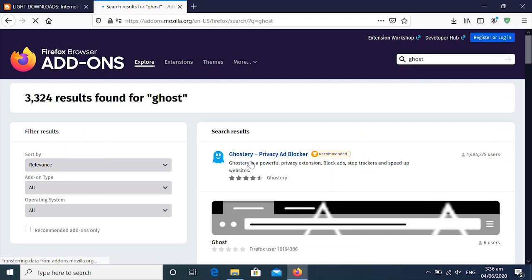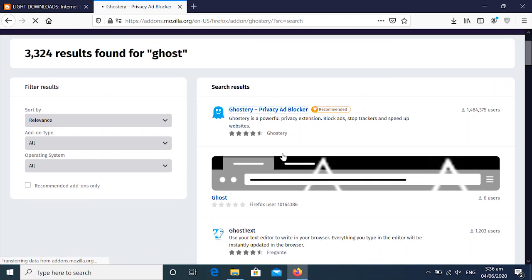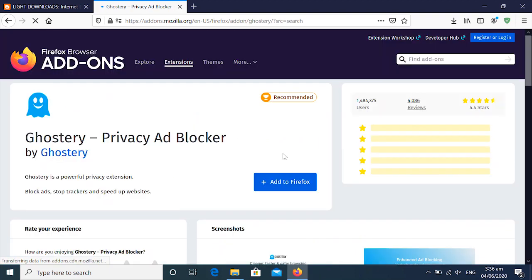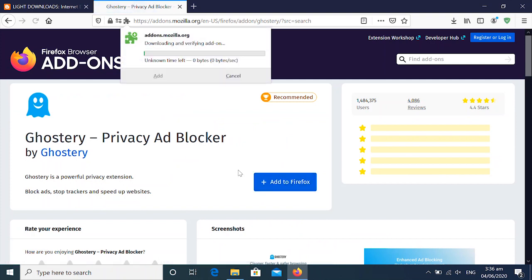Next we want to download an ad block called Ghostery. This is also going to prevent ads from appearing in the window.